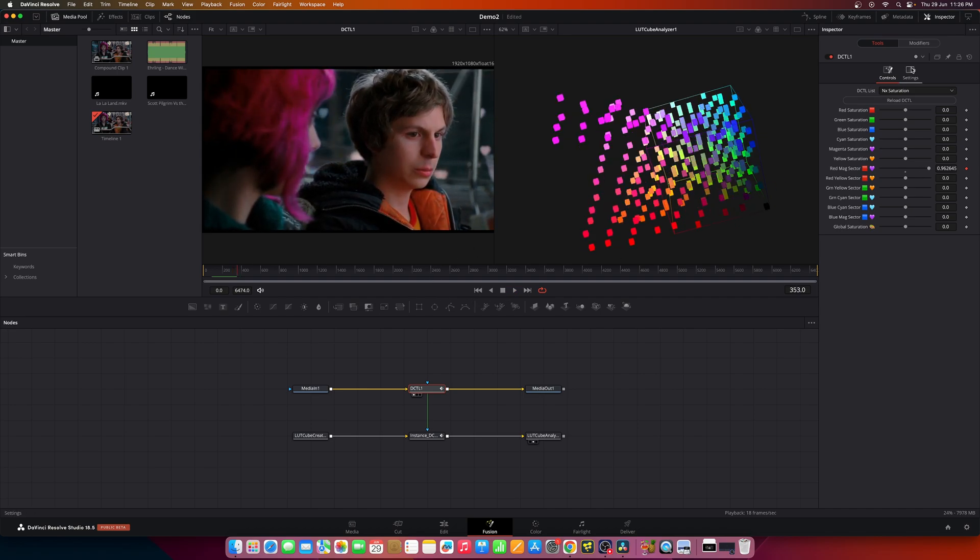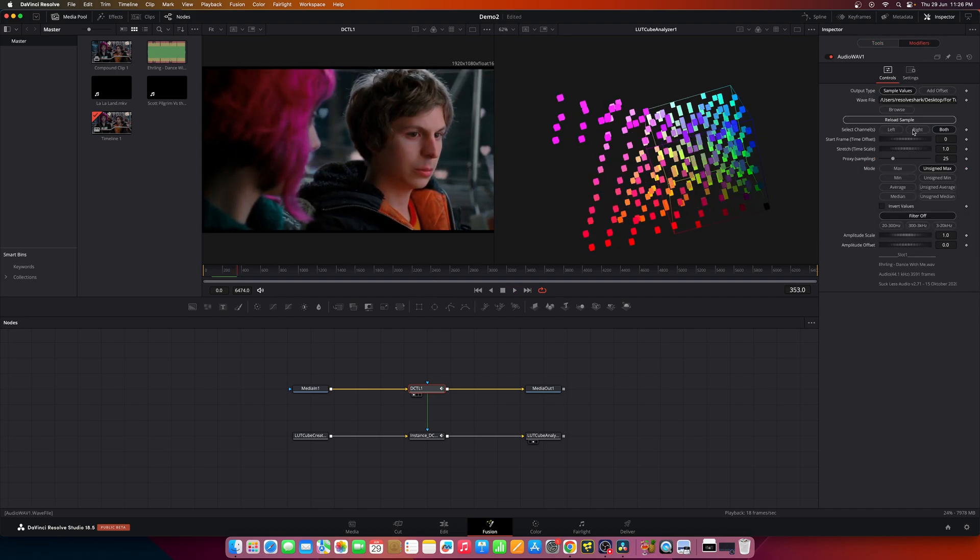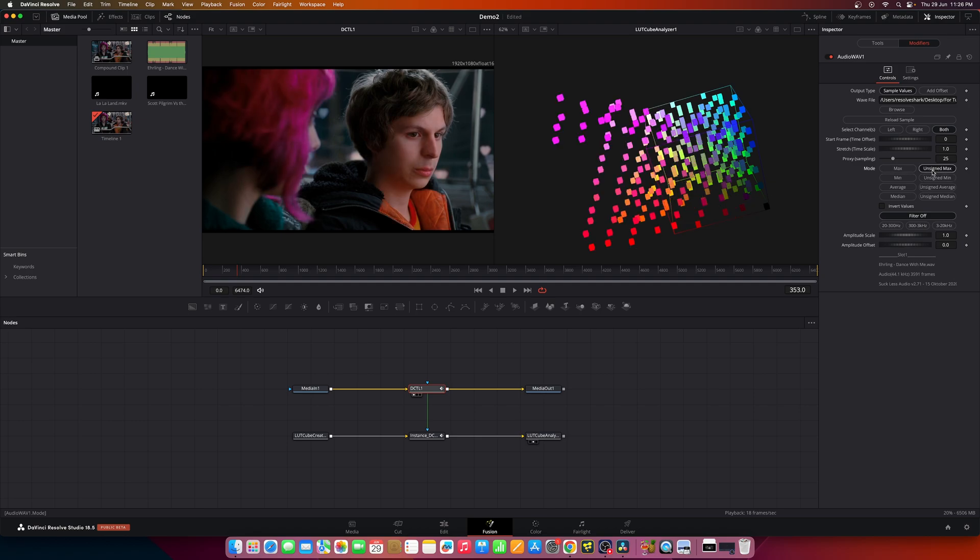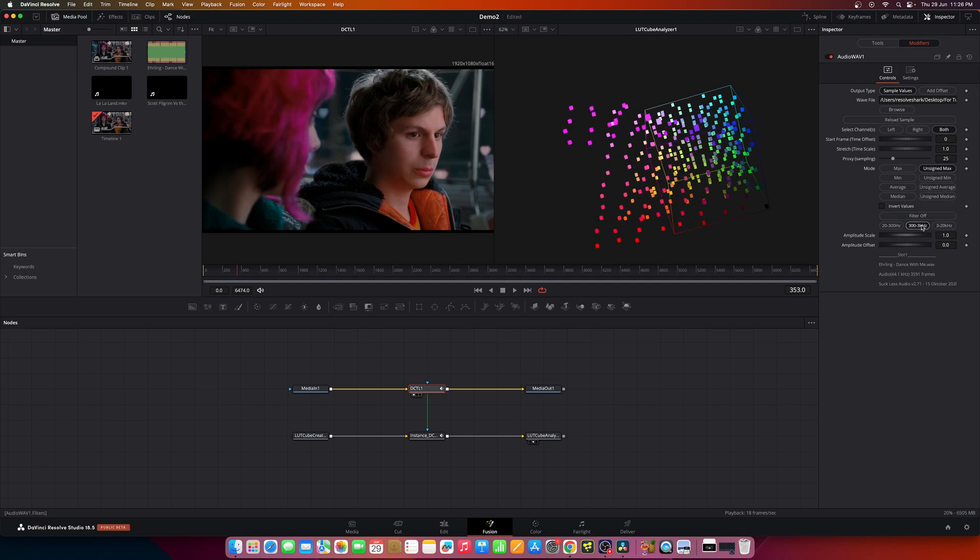You can also modify the settings of this audio wave modifier like select the max, the mean or average, and you can choose the filter options.